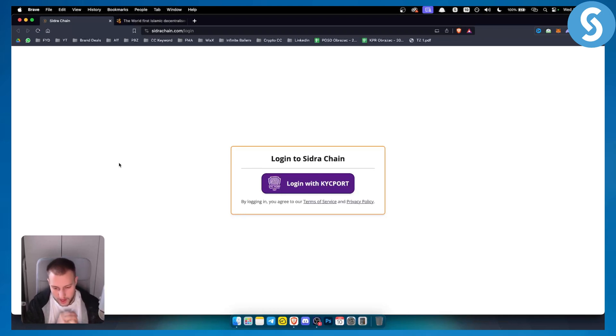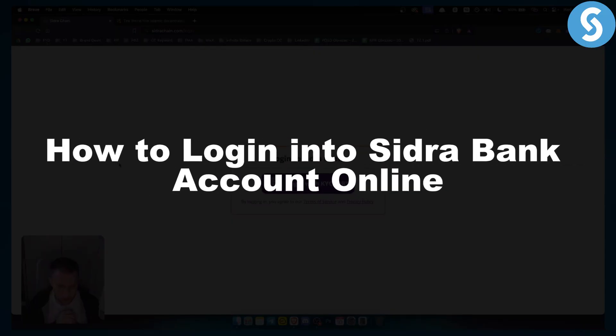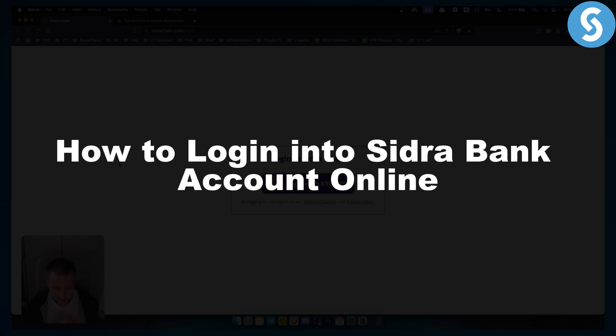Hello everyone, welcome to another video. In this video, I will show you how to log in into Sidra Bank account online.